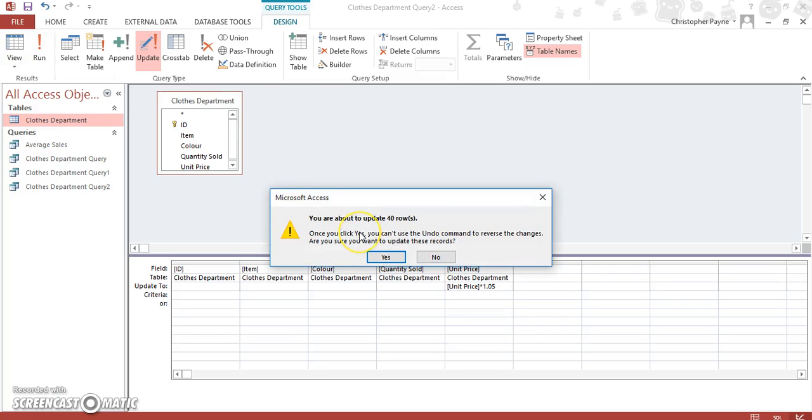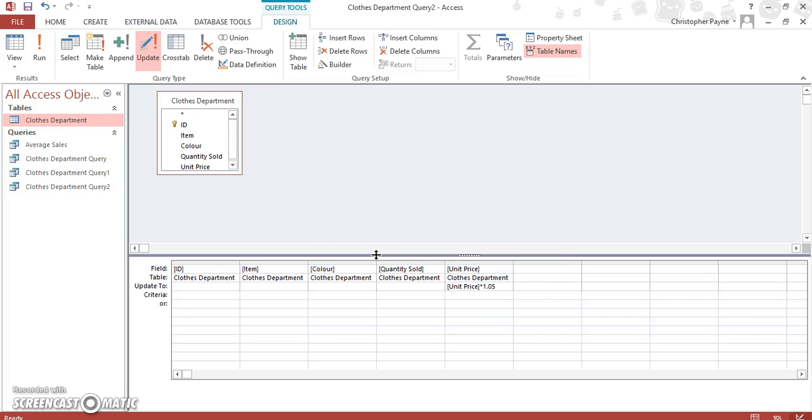This is how you know whether or not what you've put in is correct. If you get this message you're about to update 40 rows. You click yes and it has been updated for you.